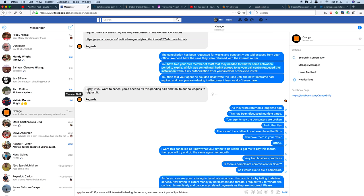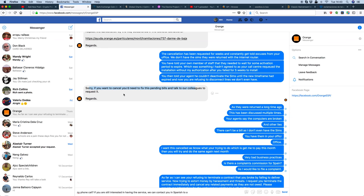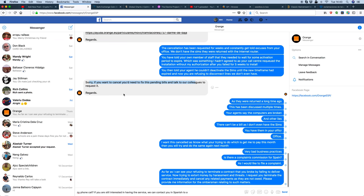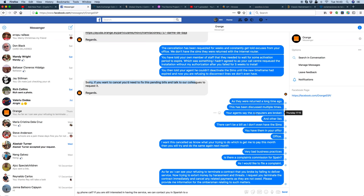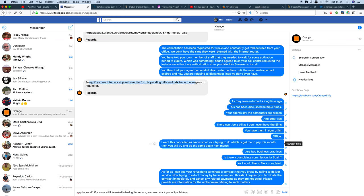And then they go, oh, just ignore what you've just said. If you want to cancel, you need to fix this pending bill and talk to our colleagues to request it. They ignore what they've just been told. And then they go back around in this loop. So then I start saying, this has been discussed multiple times. Your agents say the computers are broken. And otherwise, there can't be a bill as I don't even have the SIMs. You have them in your office. I want the cancellation as I know what you're trying to do, which is get me to pay this month. Then you'll try and do the same again next month. Very bad business practices. Is there any complaints commission for Spain? I would like to file a complaint.